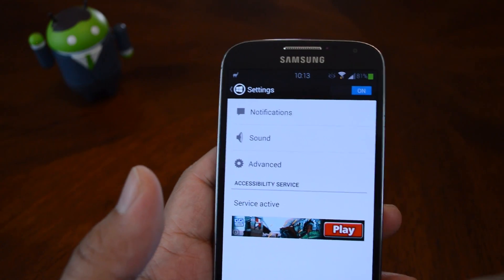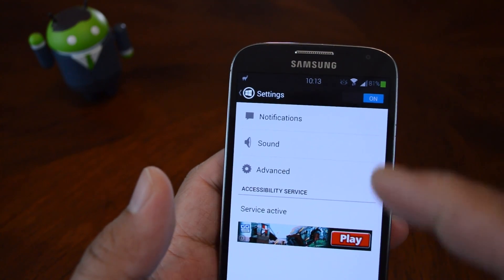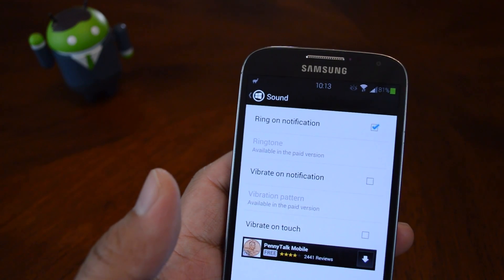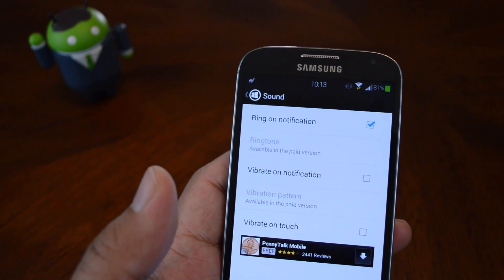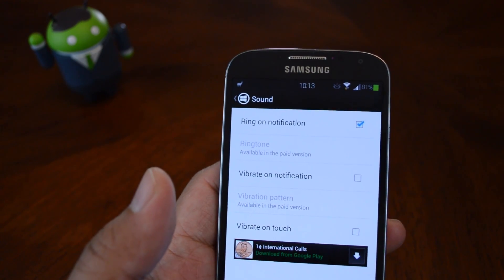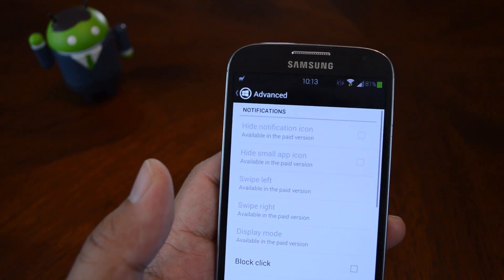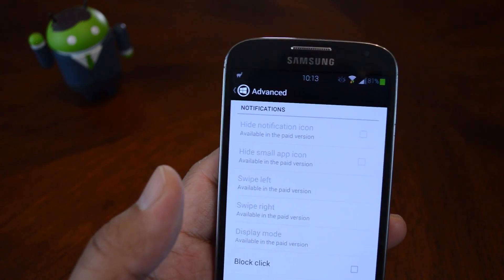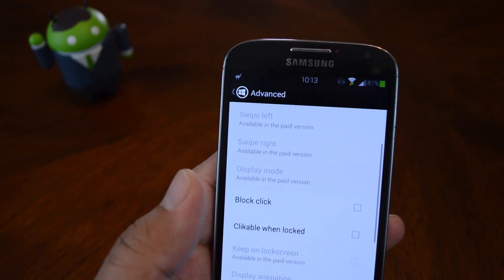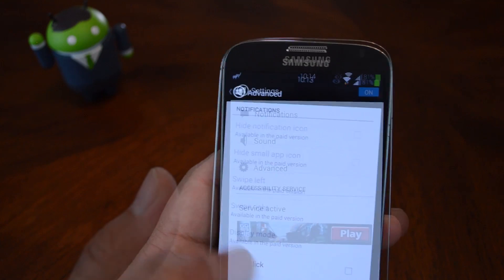So back to the settings menu. Under sound, you can choose whether or not a ringtone will play upon receiving a notification. You can also turn on vibration for it. And under advanced are some more customization options, most of which are available in the Pro version.